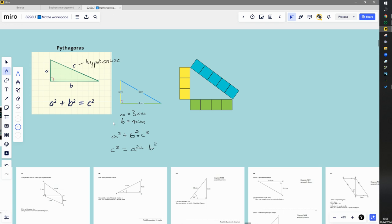And because I've got A is three centimeters, I would write three squared, and because B is four centimeters, I'd write four squared. Now, three squared just means three times three, so that's nine, and four squared means four times four, so that's 16. When I add nine to 16, I get 25.